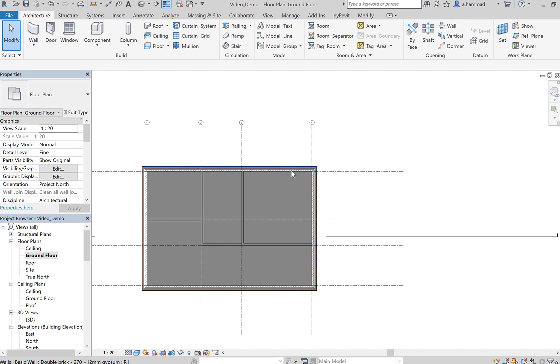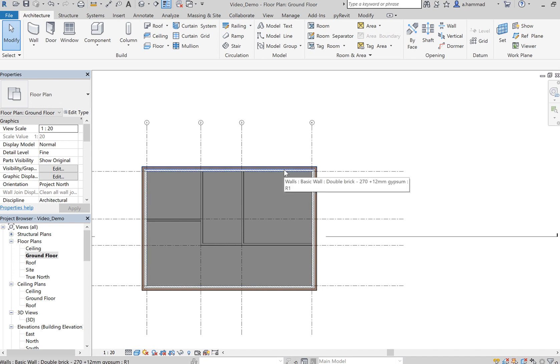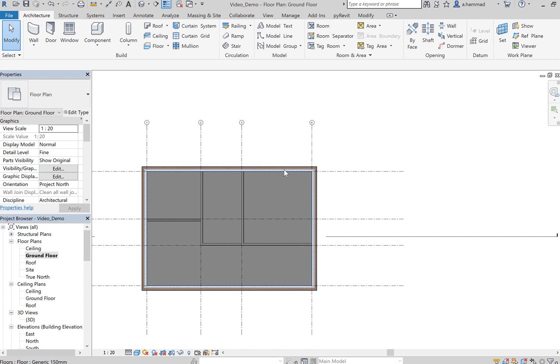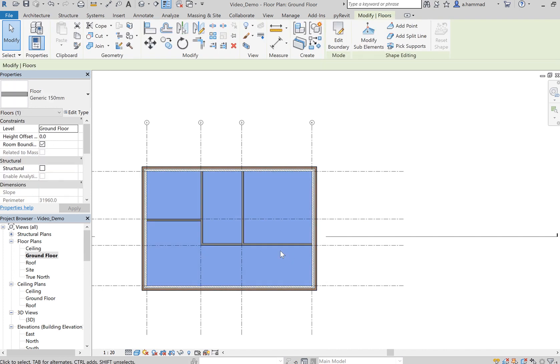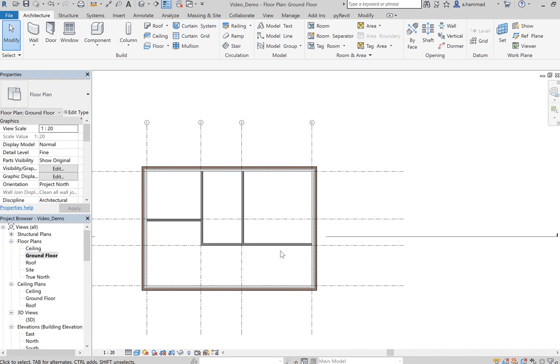Keep pressing Tab until you see Floors mentioned at the very bottom over here. Notice now when I press Tab it changes the walls, and again press Tab it changes to Floor. Then I click, it selects the floor, and I delete it.